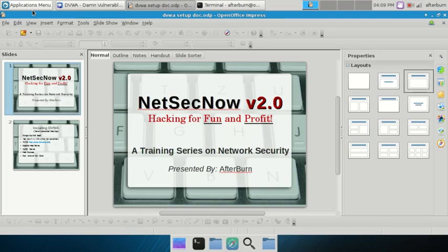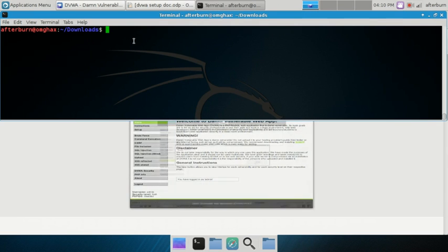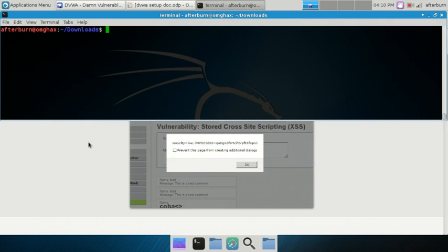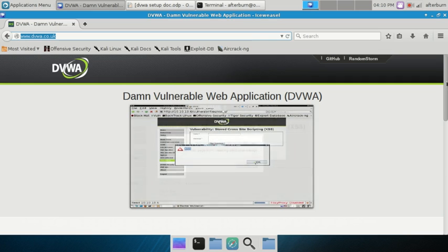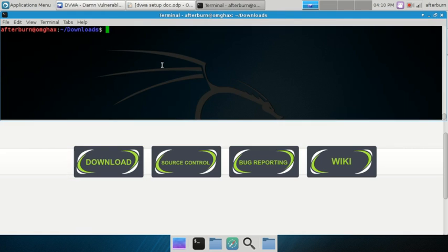The very first thing you need to do, besides having Kali Linux, is go to the link in the description - it's DVWA.co.uk. Scroll down to the bottom and click the download link. You can open it with the unzip program or save the file. I always save my files and do everything the long way because I like to see what I'm actually doing - slow and steady from a security standpoint.